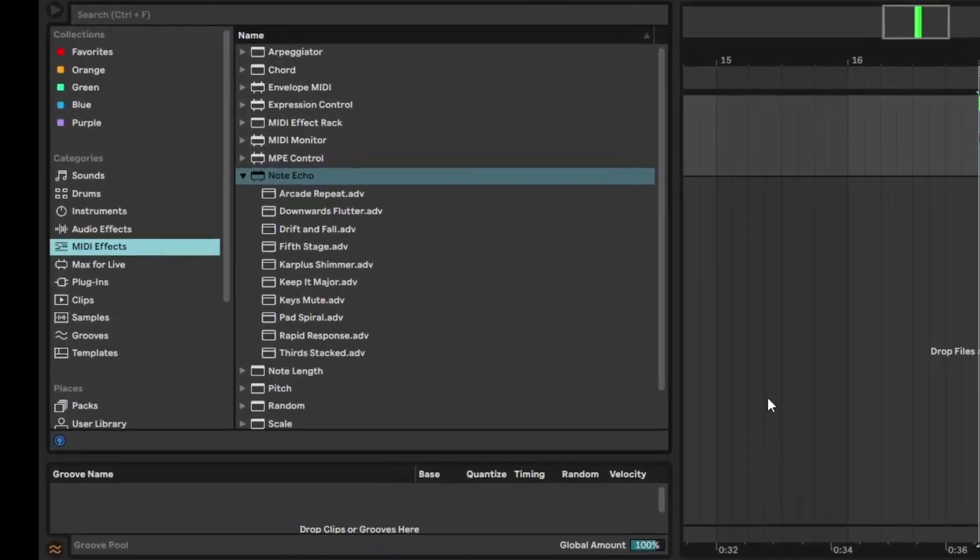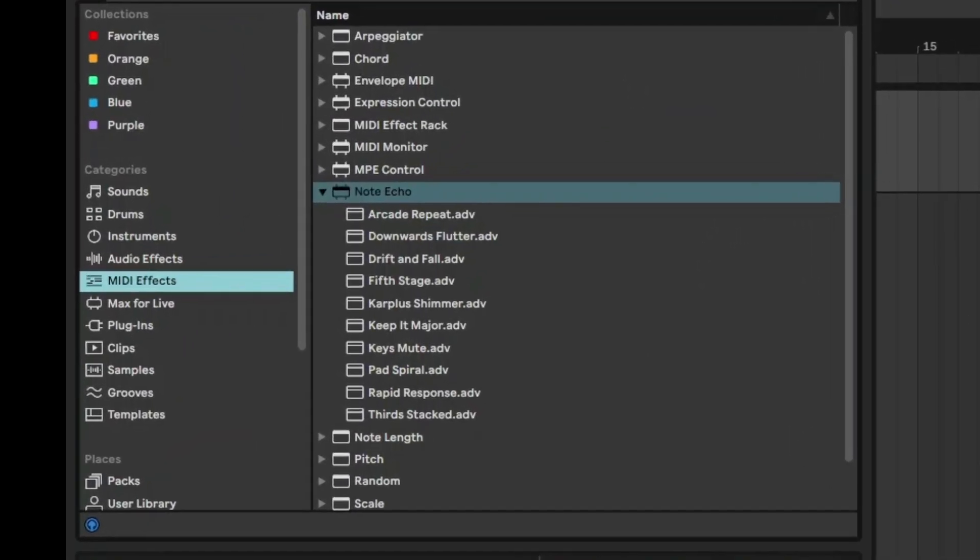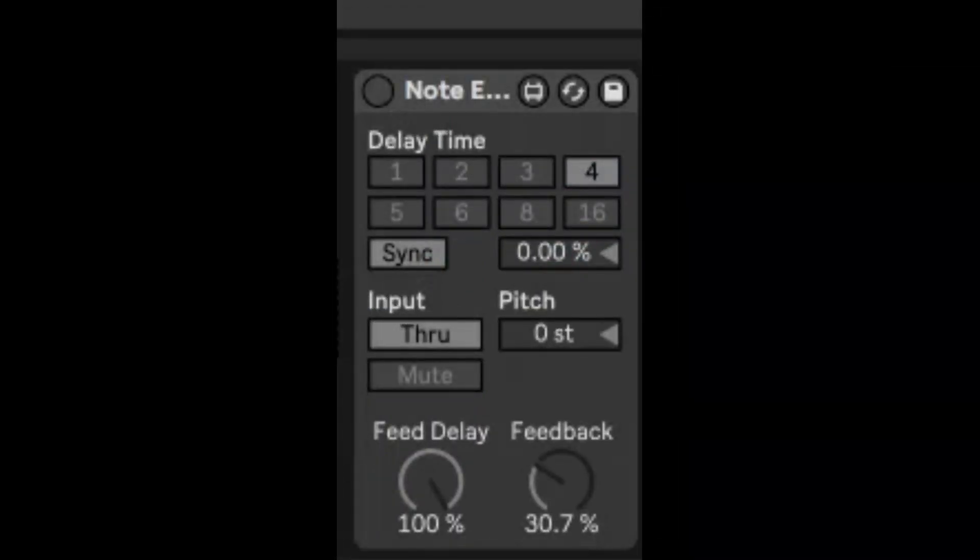Okay, so today we're going to talk about a MIDI effect called Note Echo. As you can see, it comes under the MIDI effects folder and it used to be one of these Max for Live devices, but it's now part of the standard Ableton Live suite.